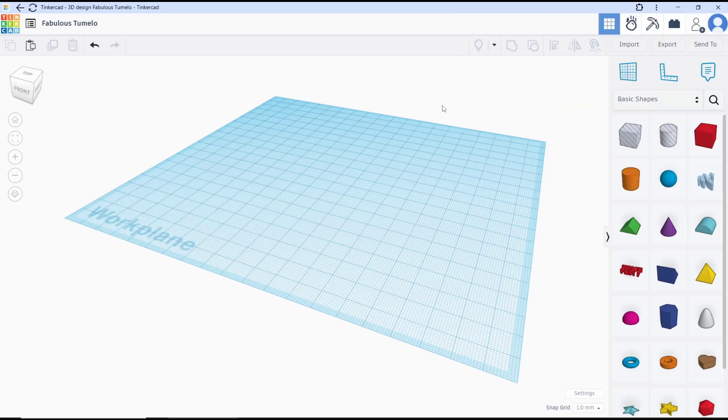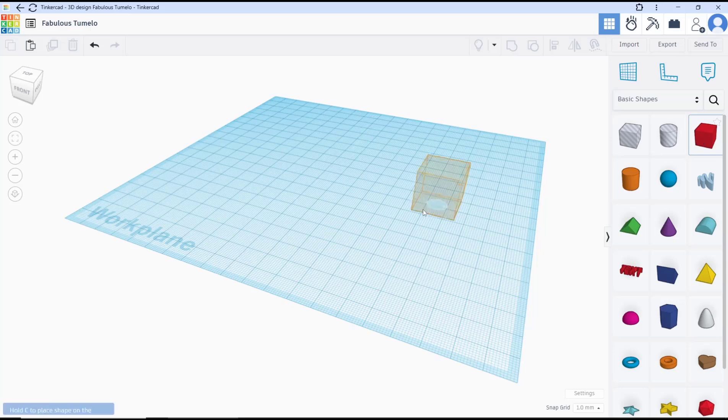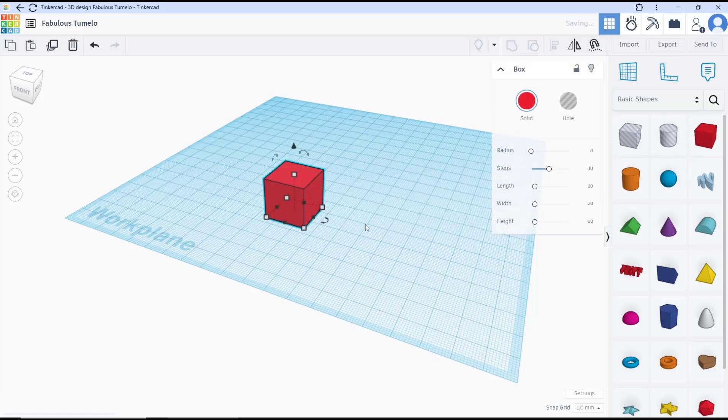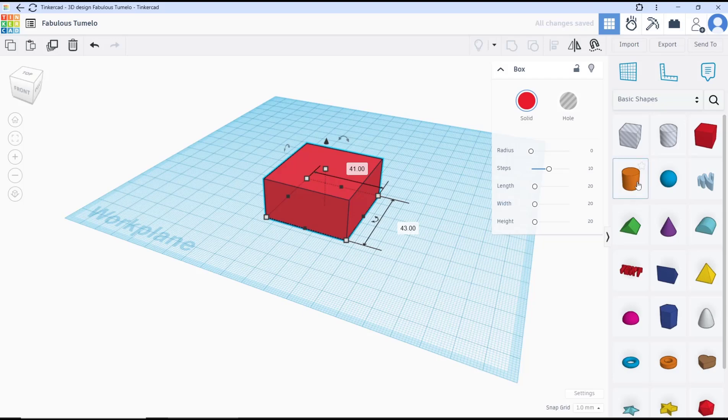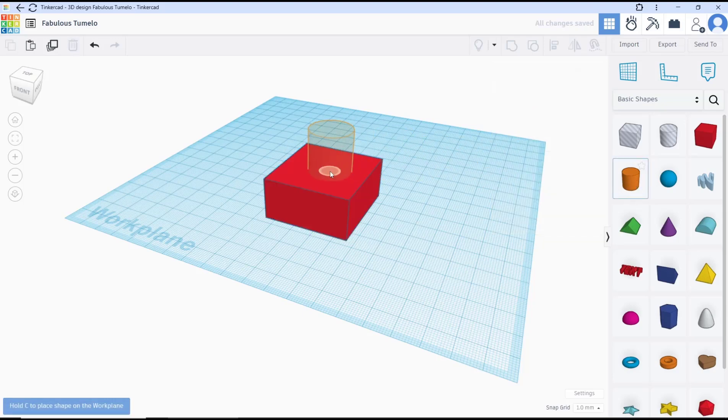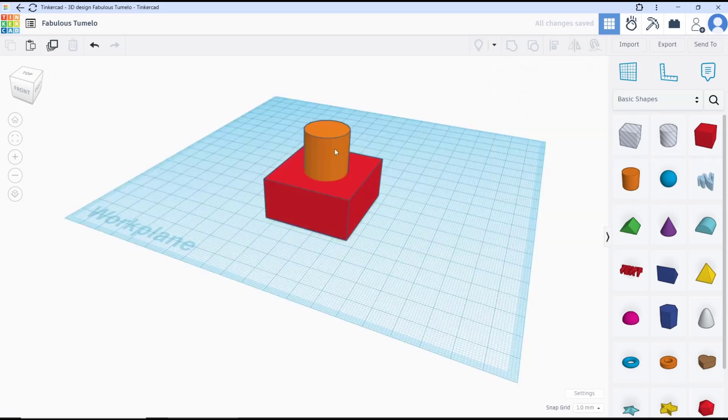Hello everyone, today we are going to learn basic Tinkercad tutorial on how to combine objects. For example, you can insert a box object, and second, I will insert a cylinder. Now if you want to combine these